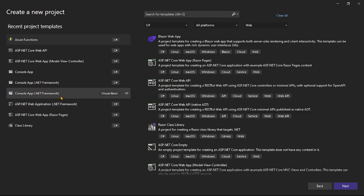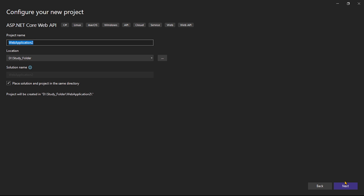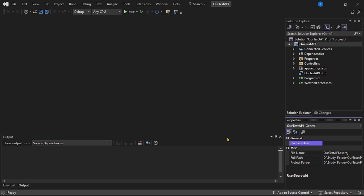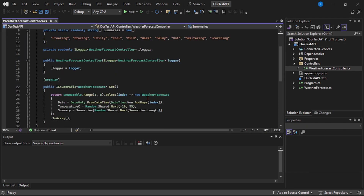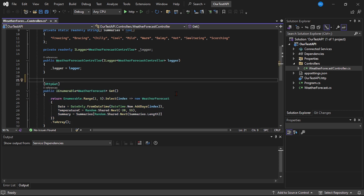Now guys, we are in Visual Studio and let's create an ASP.NET Core Web API. Next, let's give it a name - I will say 'Our Test API'. Next, let's unselect HTTPS and let's say create. Our project is ready. Let's expand controllers and let's open the weather forecast controller. Basically, we are going to use this API which returns information about weather. The only change I will make is I will add this route - that is 'weather/getweatherdata' - so that it is more meaningful. Let's run.